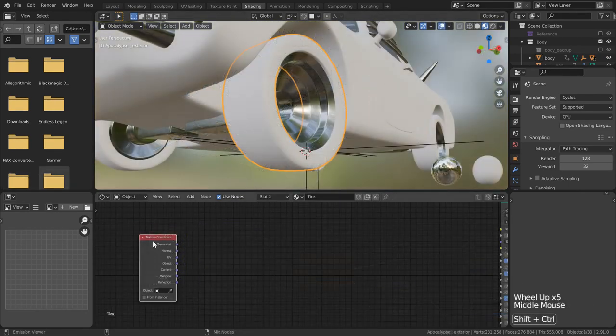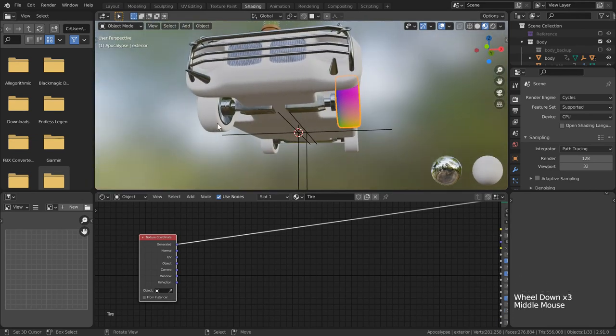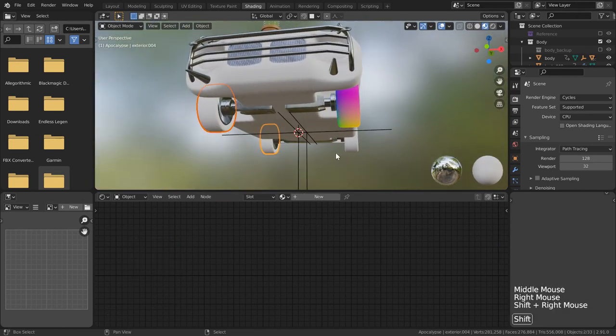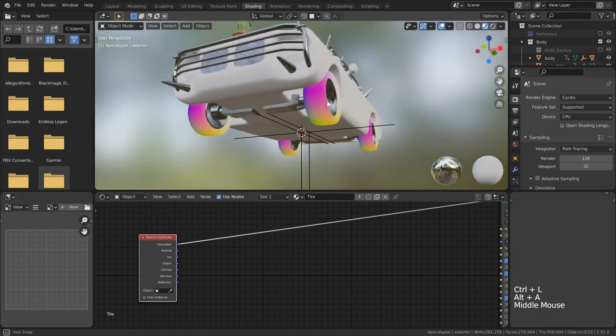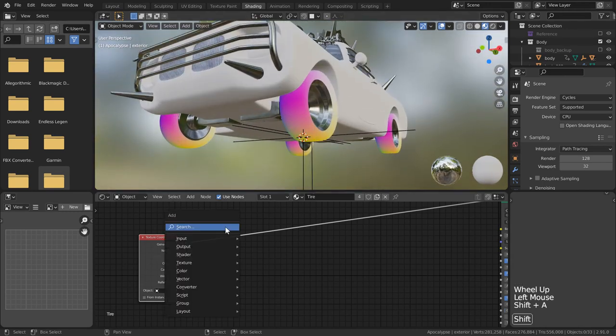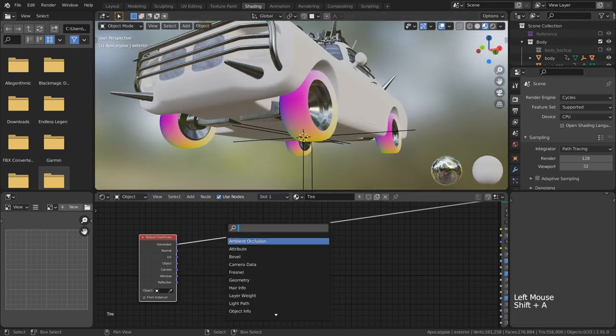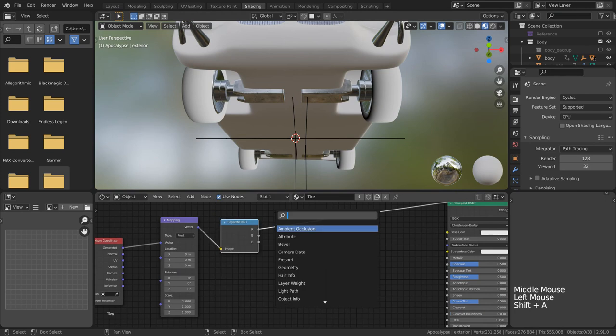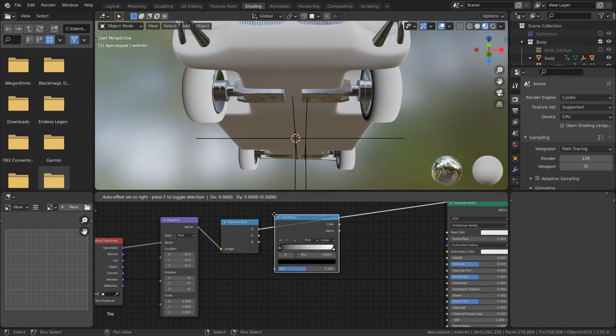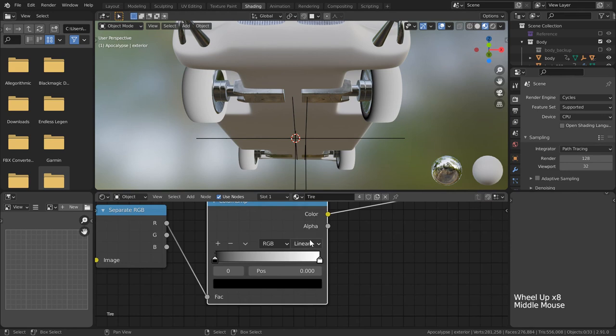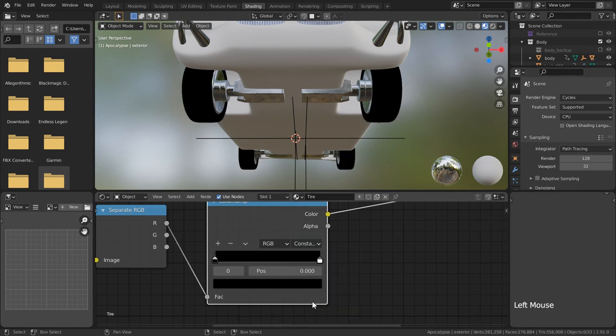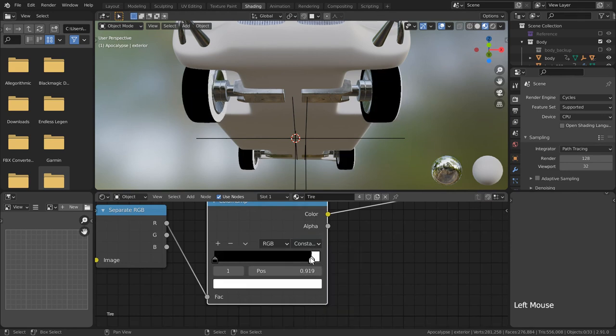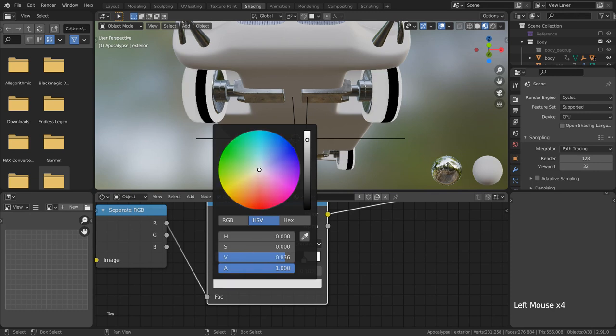For our tires I want to do something a little complex, but I think it's worth it. Using the generated socket of the texture coordinates node, I'll add on a mapping node, a separate RGB node, and a color ramp. For the color ramp I want to change the interpolation mode to constant so that when one value meets another we get this harsh line. Let's add another white value and place it on the left side.